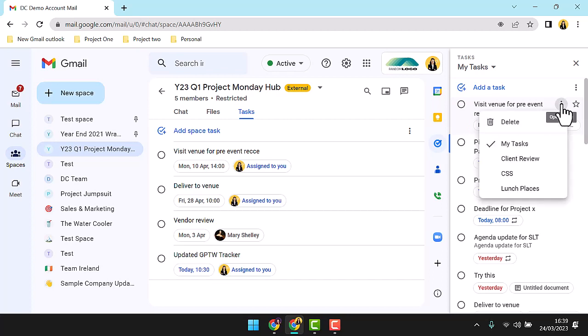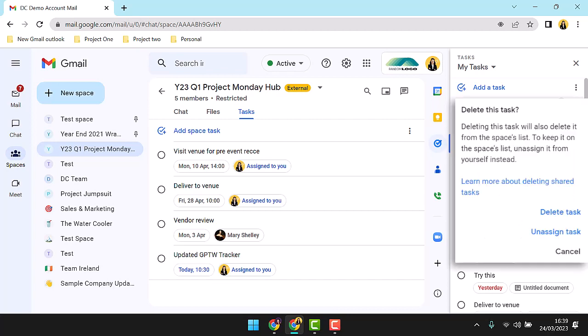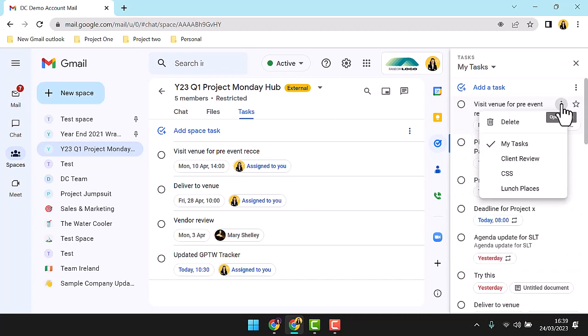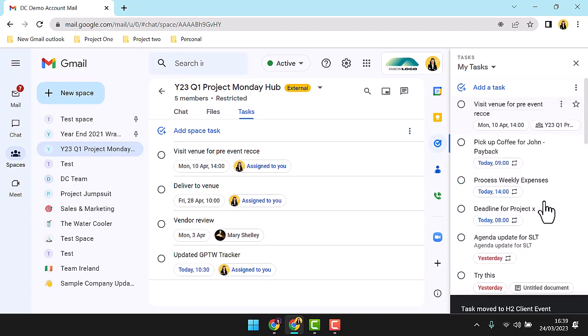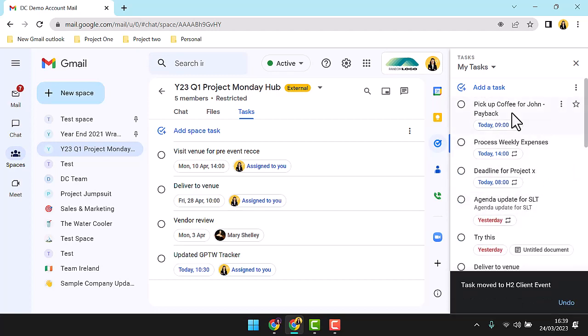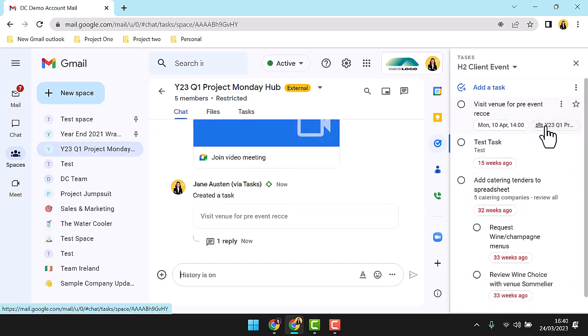As the assignee, I can manage the task from inside its kebab menu. Notice here I have a delete option available. If I click to delete the task, because this is a space task, I get a pop-up to determine if I wish to completely delete and remove the task from the space, or to simply unassign myself, leaving the task unassigned and still in the space. If I'm happy to accept the task, I can quickly reorganize this task into a relevant list for me.